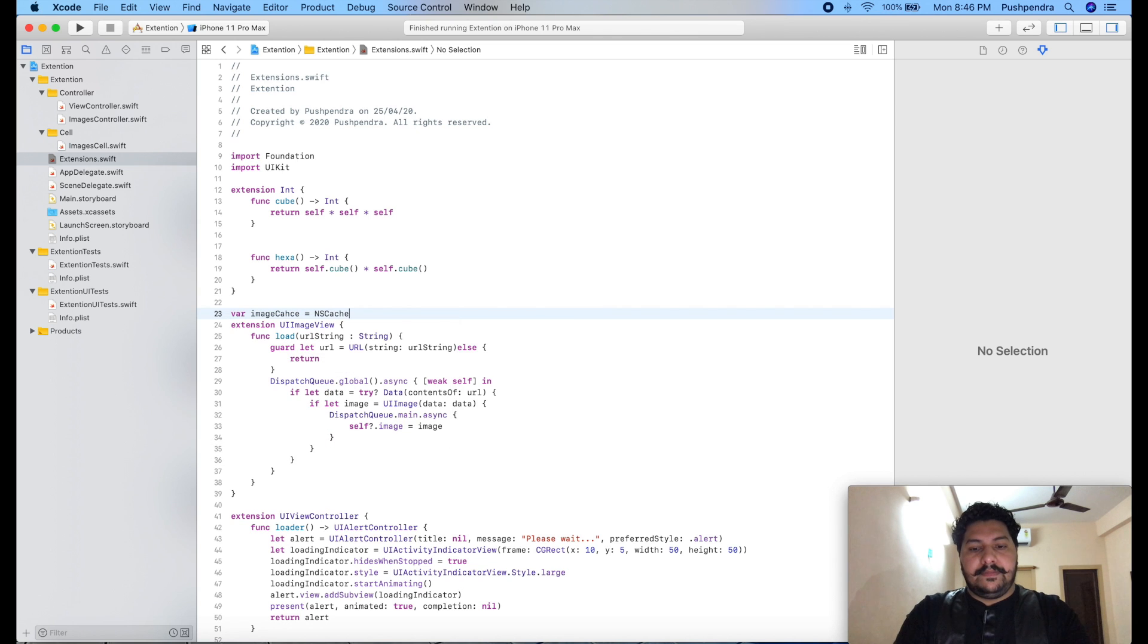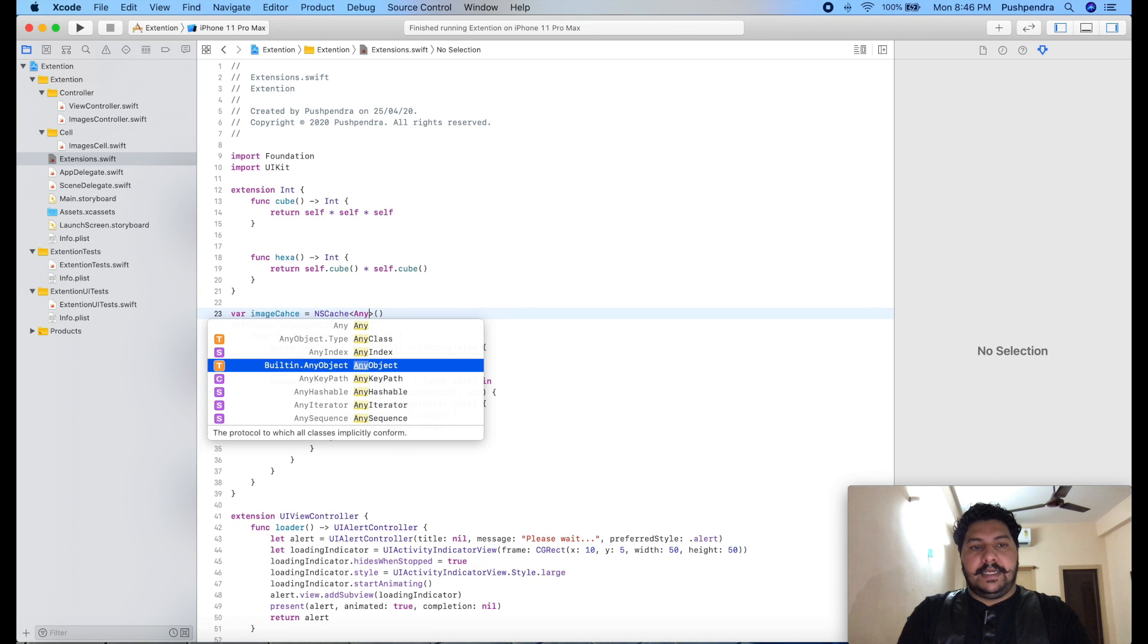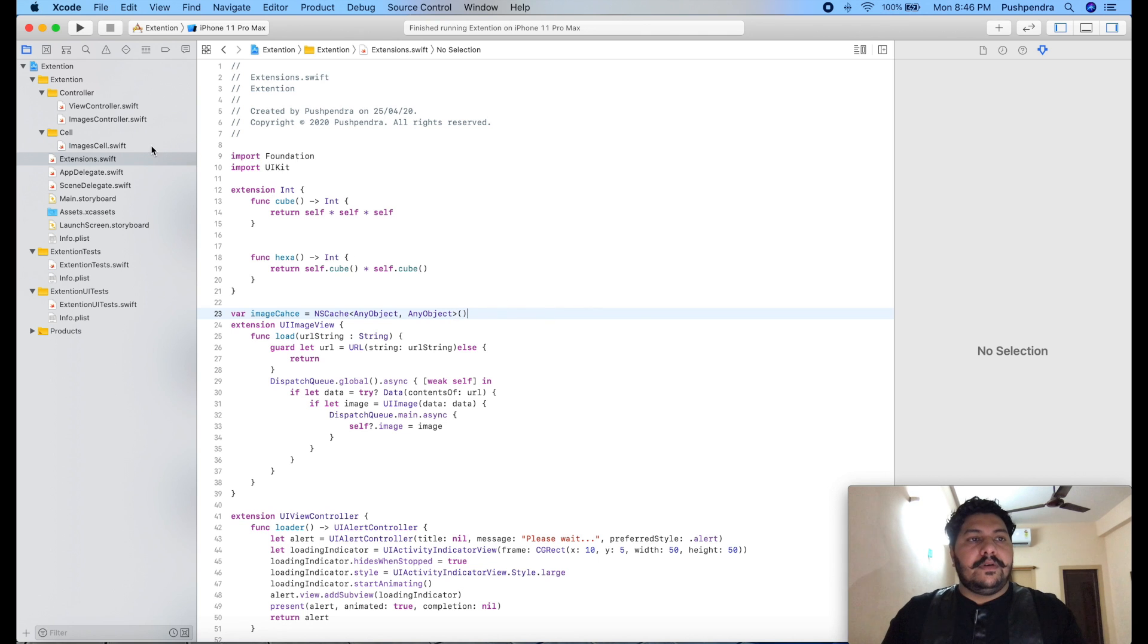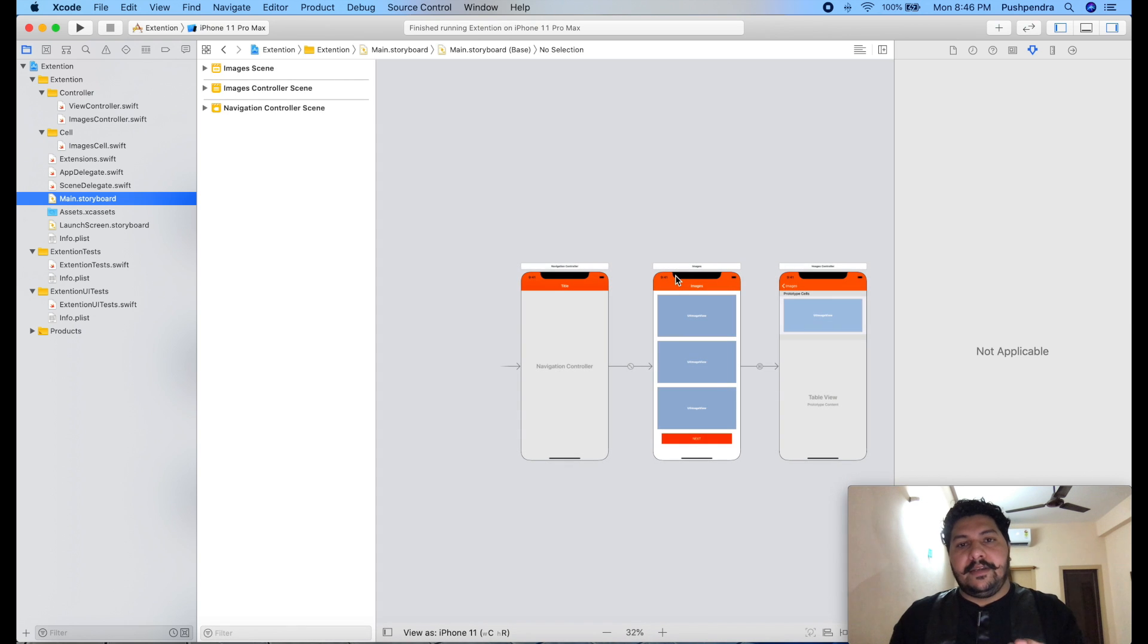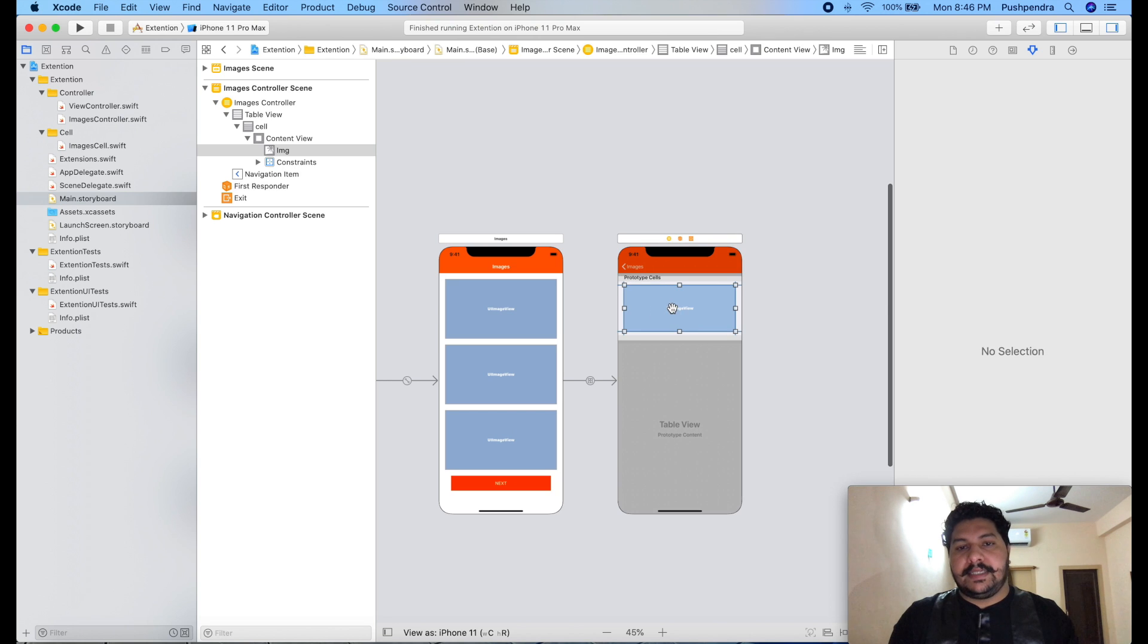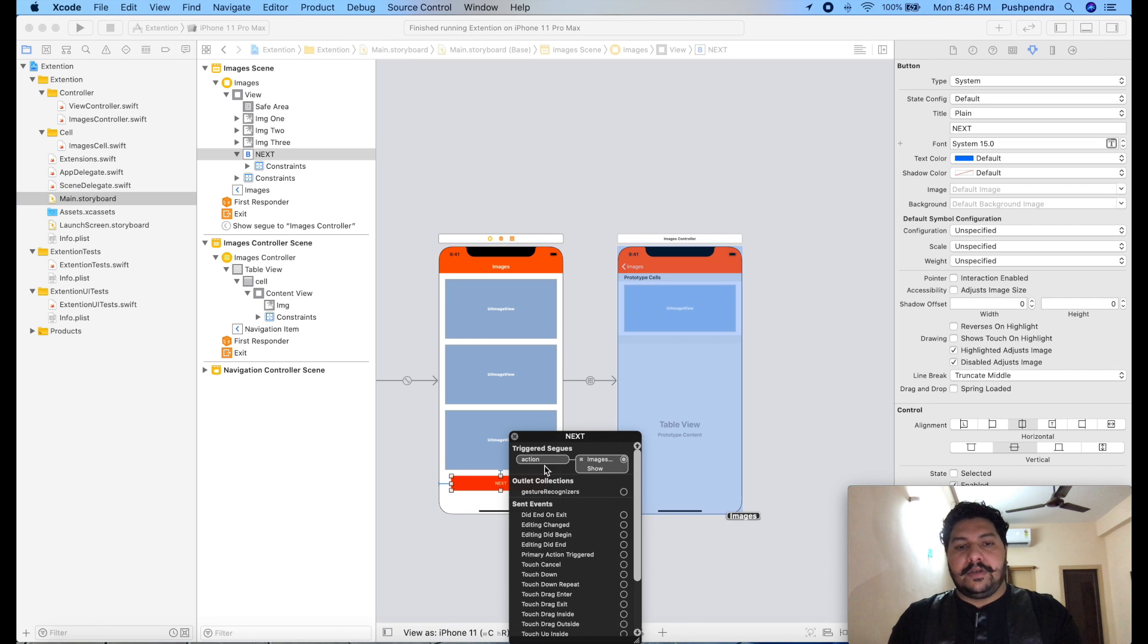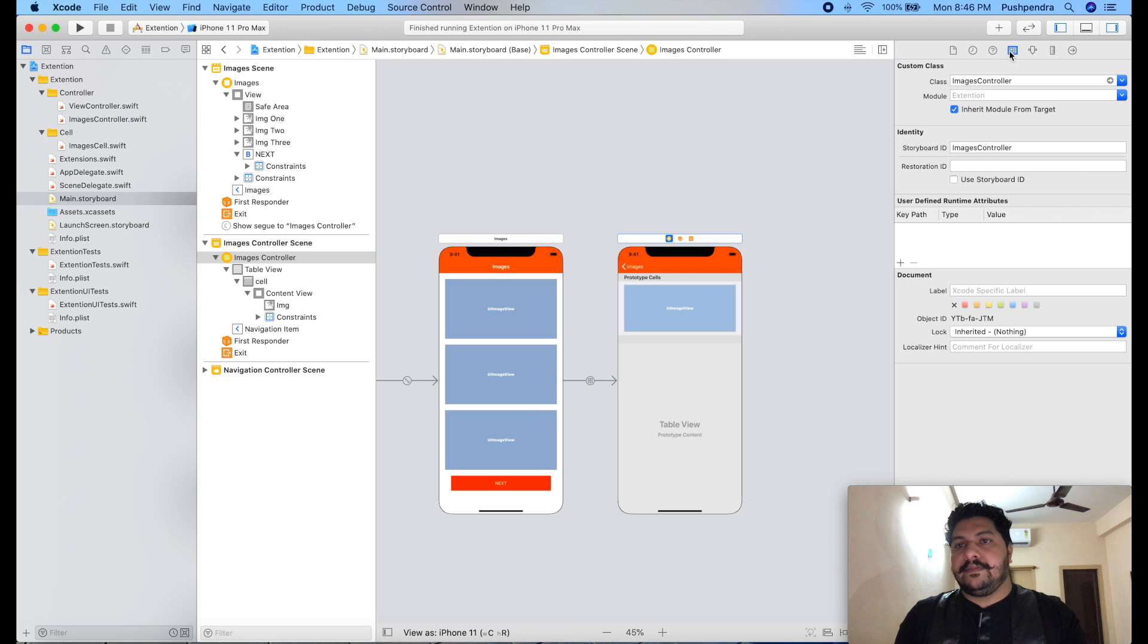Something like imageCache equals NSCache, and here any object, any. Today what I did, I created one table view. I'm telling you first of all some description about that. Here this is my table view. Inside the table view I took one image. From this button I'm going to navigate to the action show image.